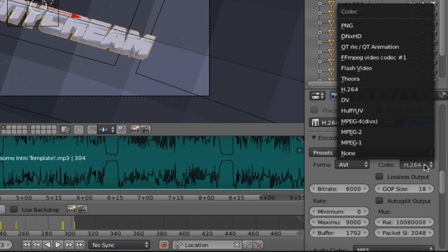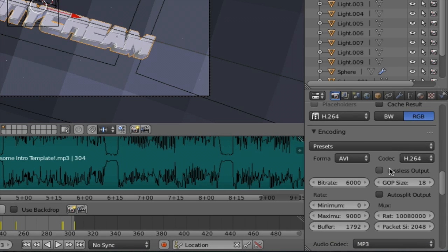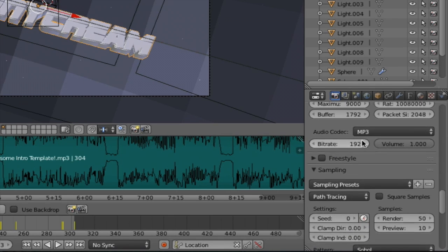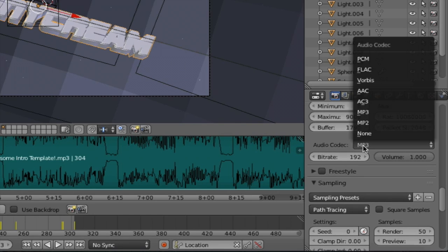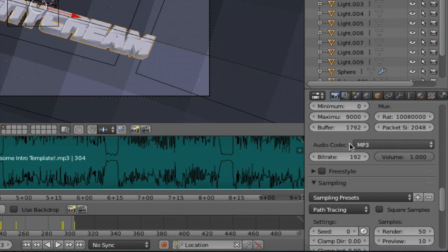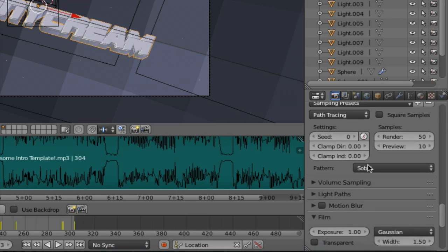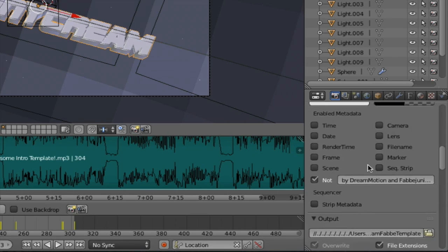And then click on the codec. And also you could choose H.264. Go a little bit down until you find audio codec. This is the format that the music will be played in. Click on that and either choose MP3 or AAC. When you're done go back up.